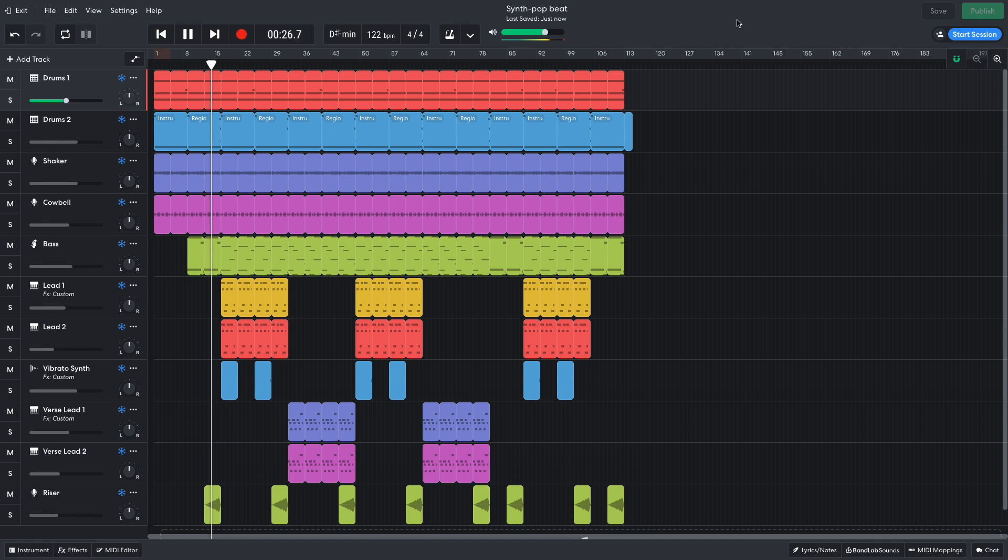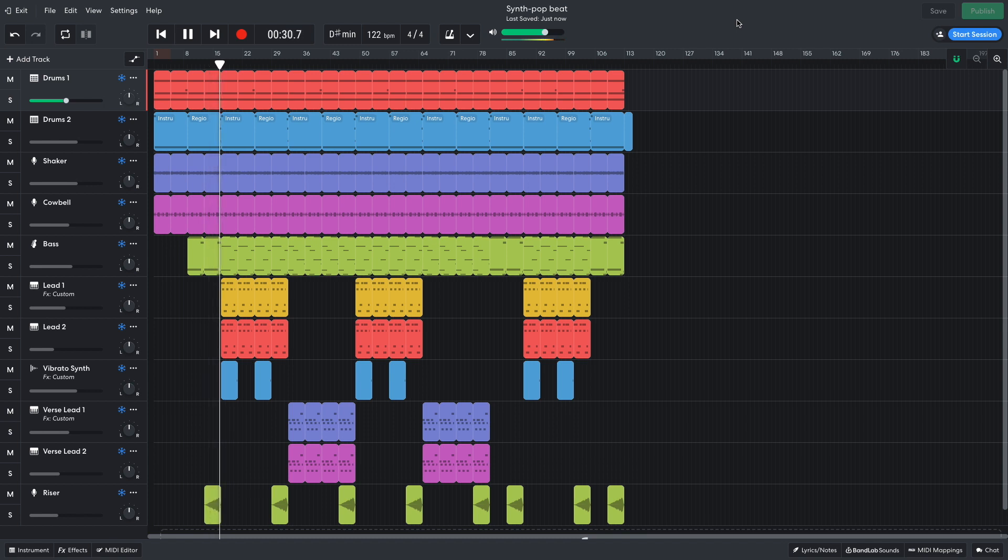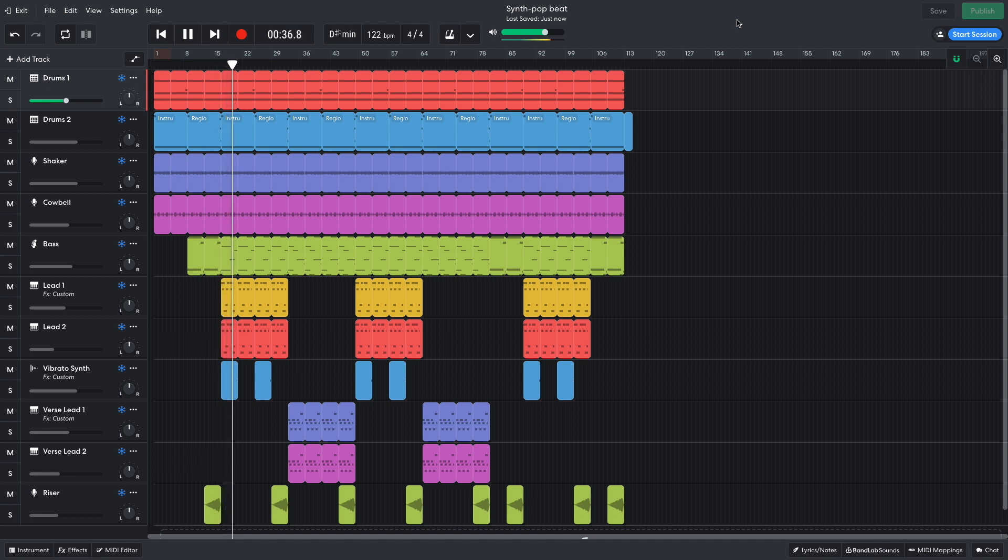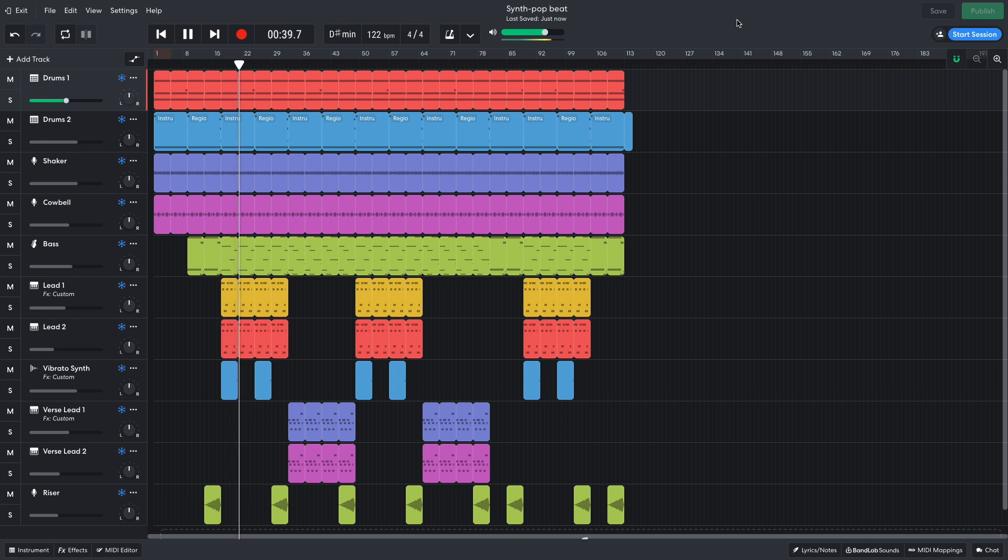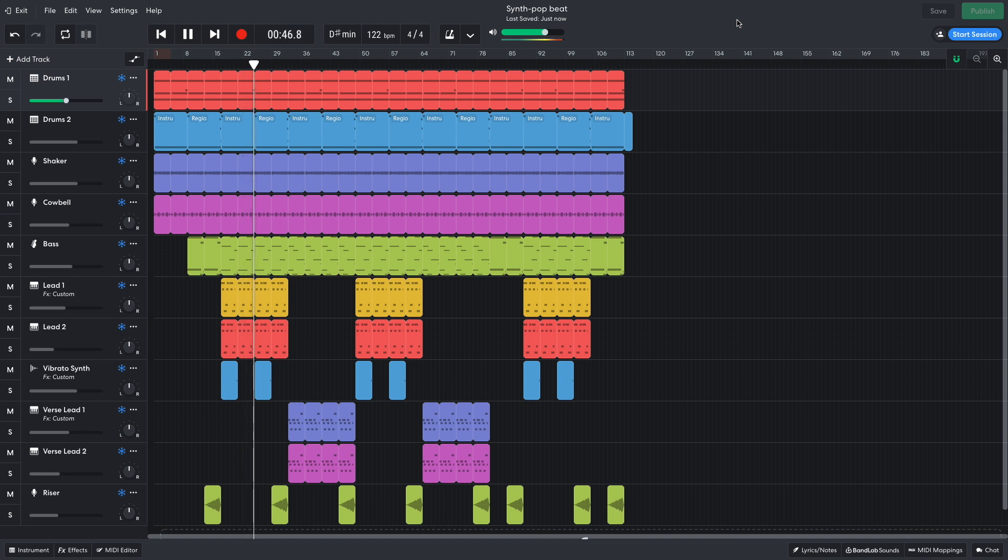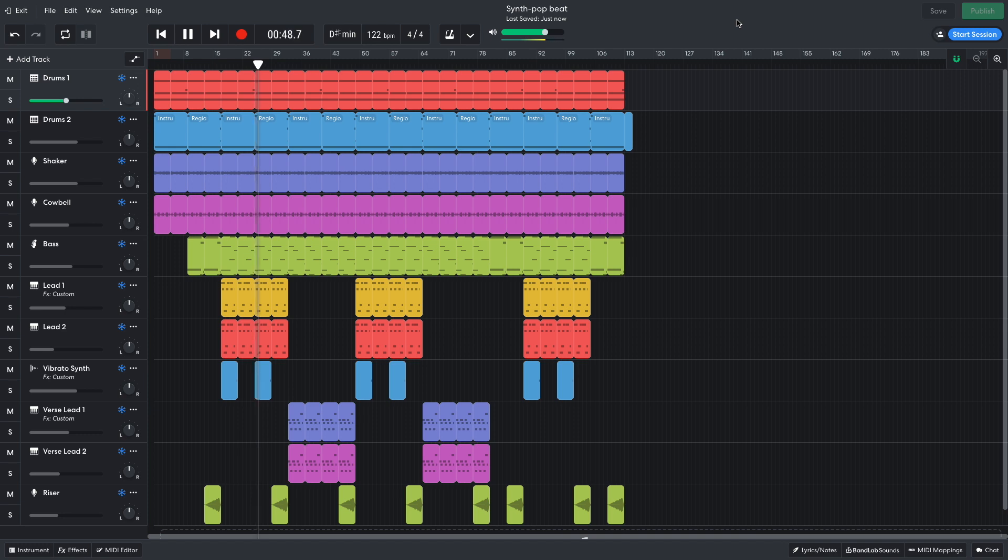Hi, this is Aaron from BandLab, and in this video we're going to make a synth-pop beat in BandLab's free online DAW. You can open this project yourself with the link in the video description, and if you find this guide useful, please hit the subscribe button and the notification bell to be the first to know when new videos drop.